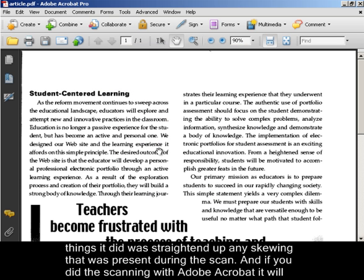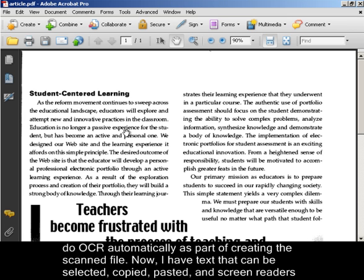Now you'll notice one of the things it did was it straightened up any skewing that was present during the scan. And if you did the scanning with Adobe Acrobat, it will do OCR automatically as part of creating the scanned file.